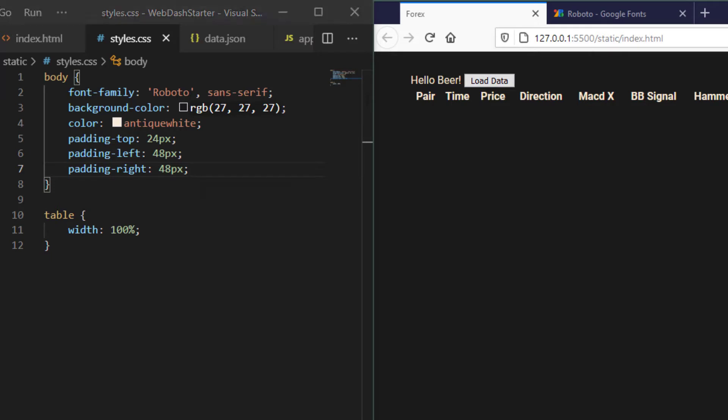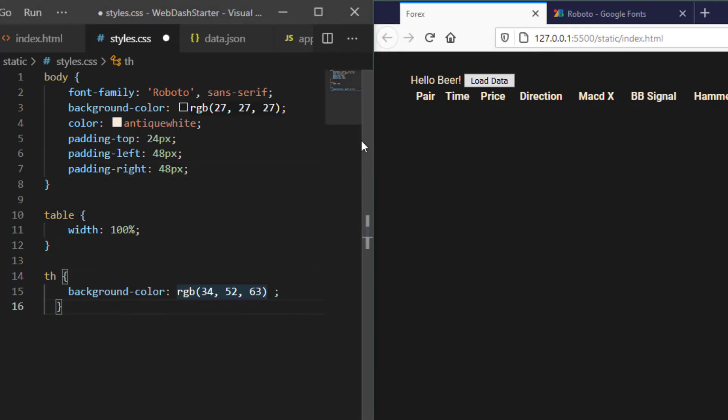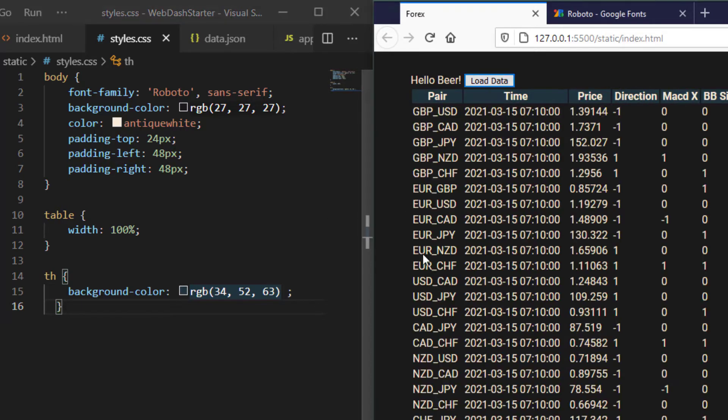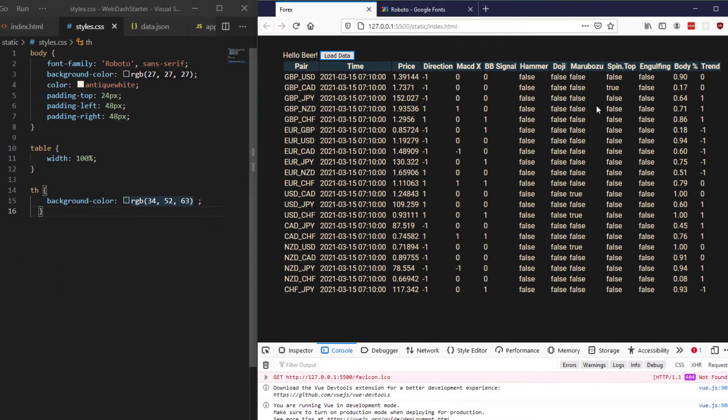So concentrating on the table, the table headers I would like to have a sort of grey background color like so and now we load our data you can see it's starting to look a little bit better. It's not looking brilliant yet but it's looking a little bit better.